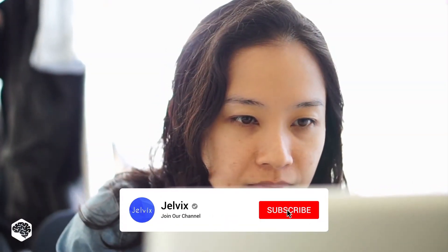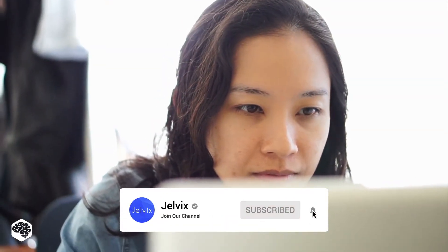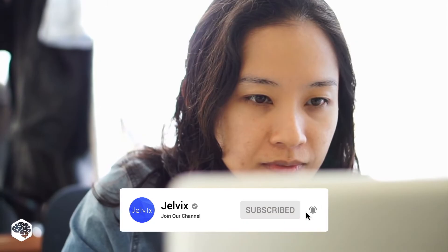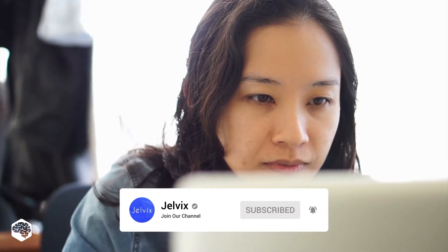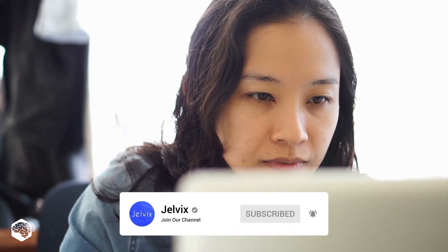On this channel, we share our best practices and the hottest tech trends, so subscribe not to miss them!